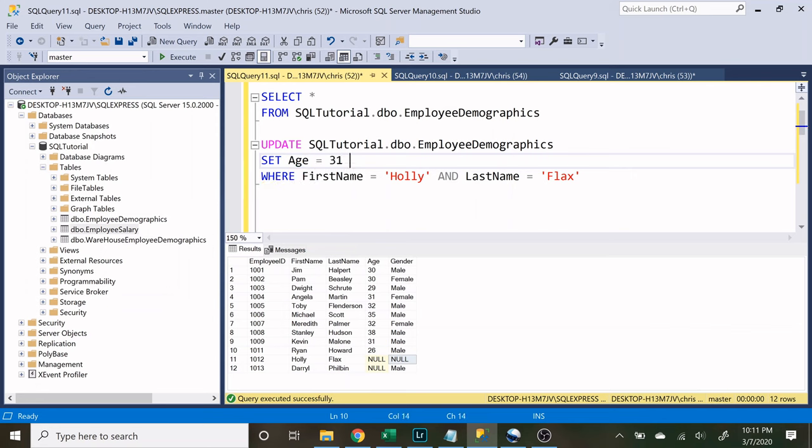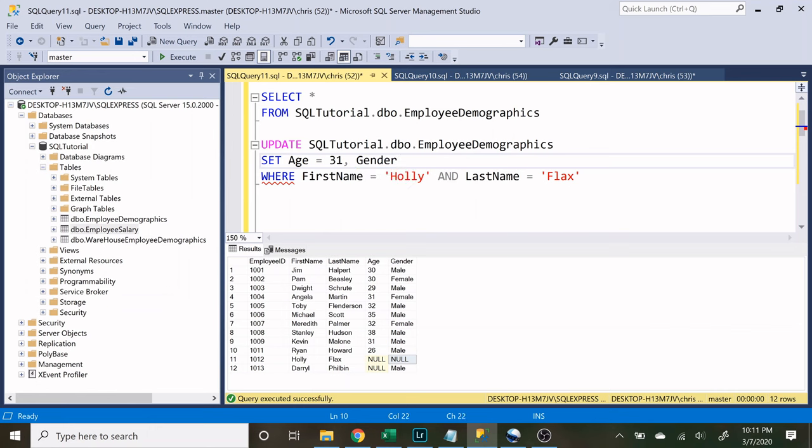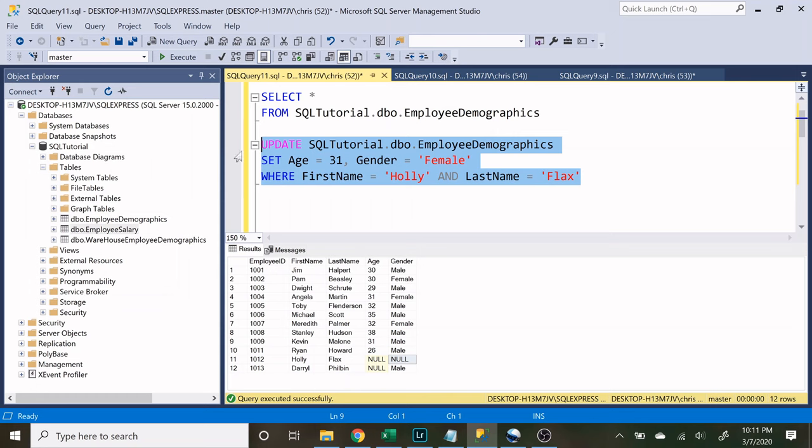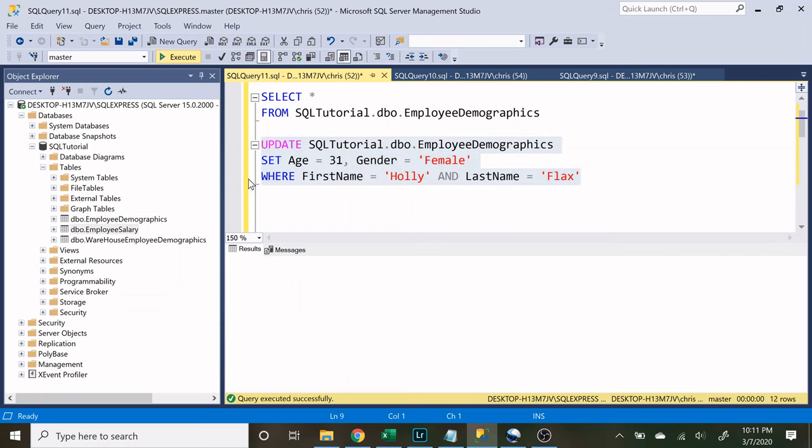And instead of using and, we actually need to use a comma. So let's say age equal to 31, comma, gender is going to be equal to female. And let's run this and see what we get.